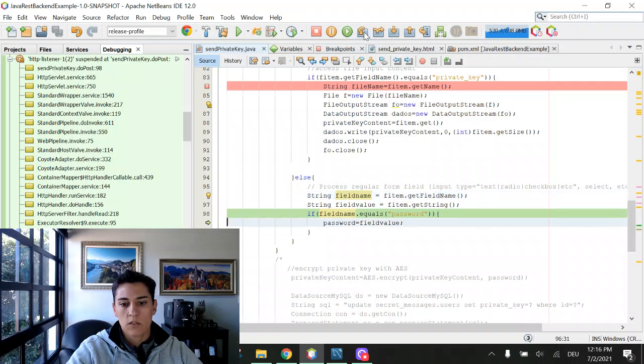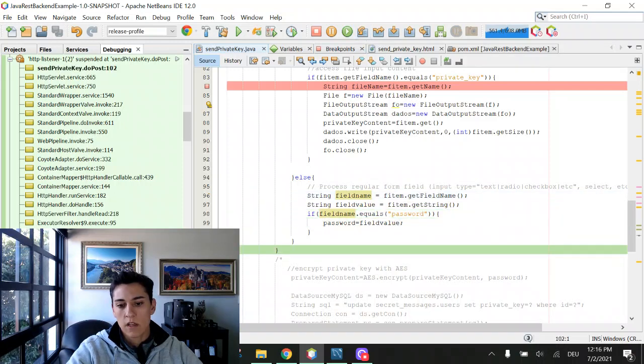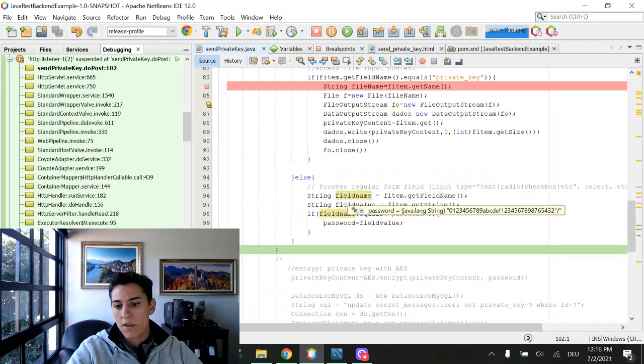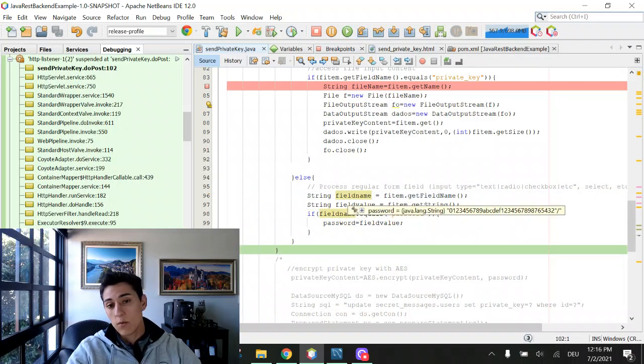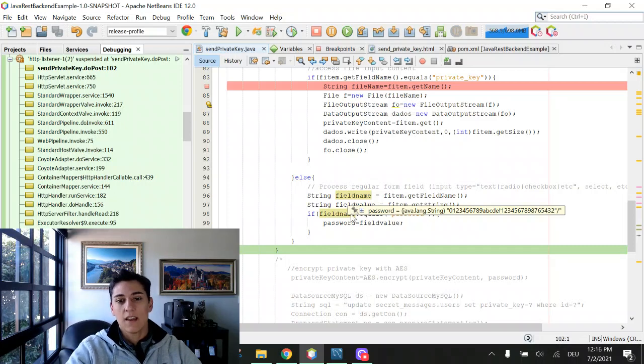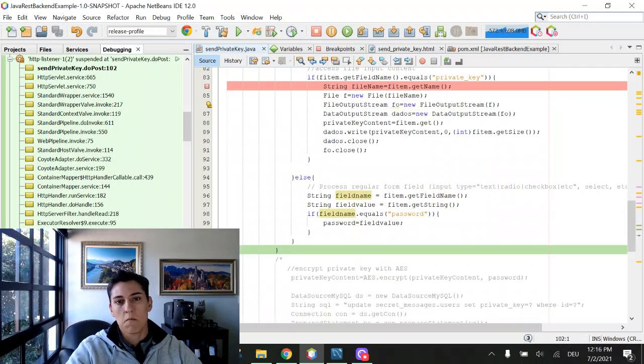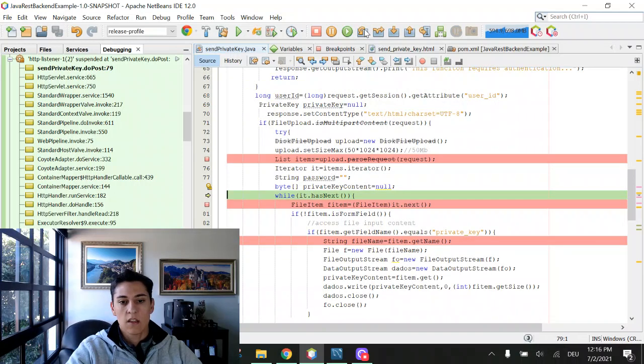It's equal to password. It assigns the password value to our variable. And here we have the example that has processed file inputs and normal inputs in the same form submission. And here we have no more input in our interface. This will fail and the code has ended.